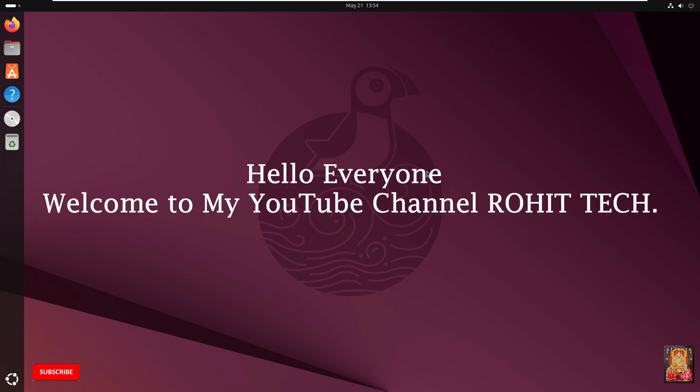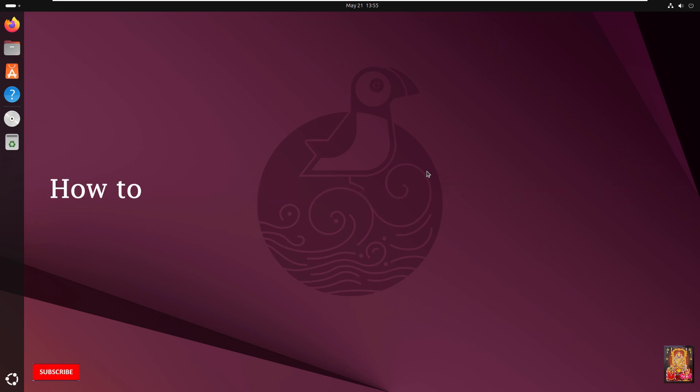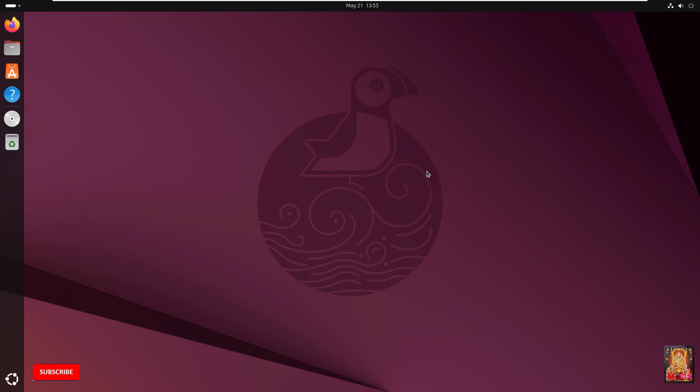Hello everyone, welcome to my YouTube channel Rohit Tech. Today in this video, I am going to show you how to install Node.js on Ubuntu 25.04 Linux.